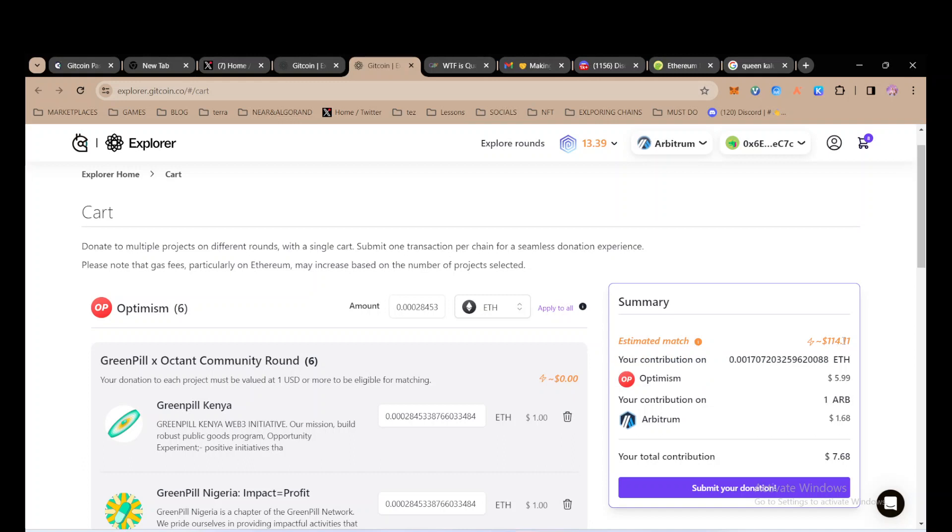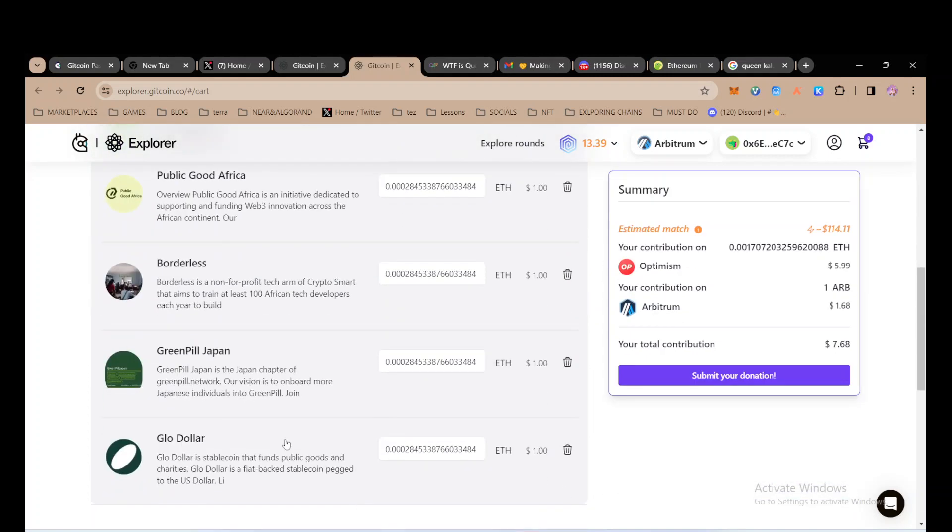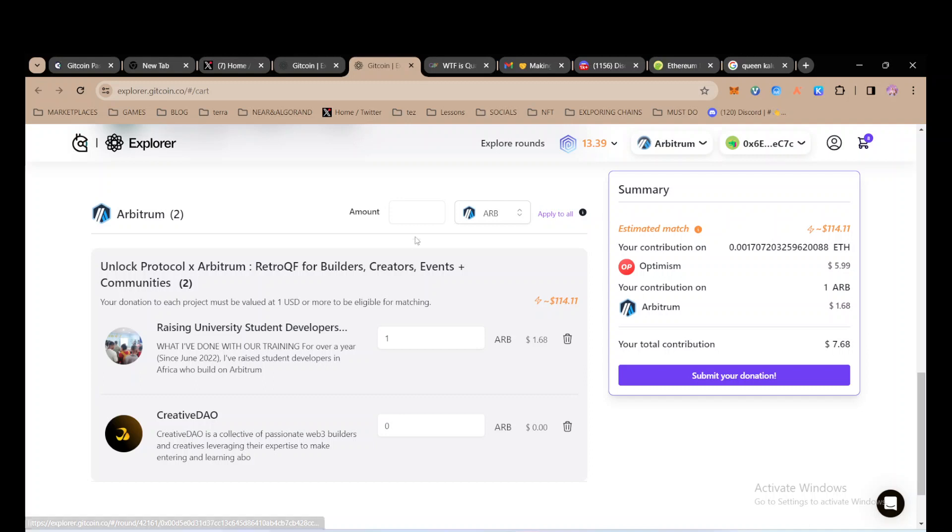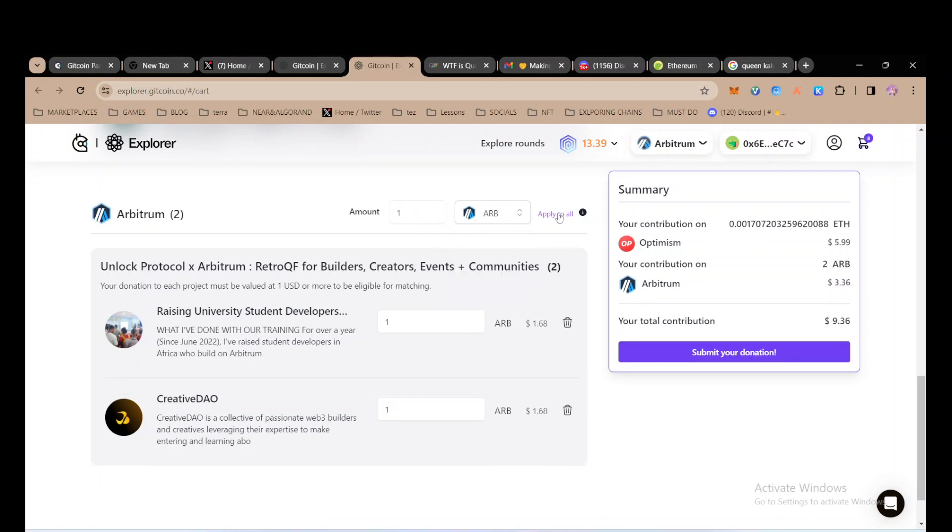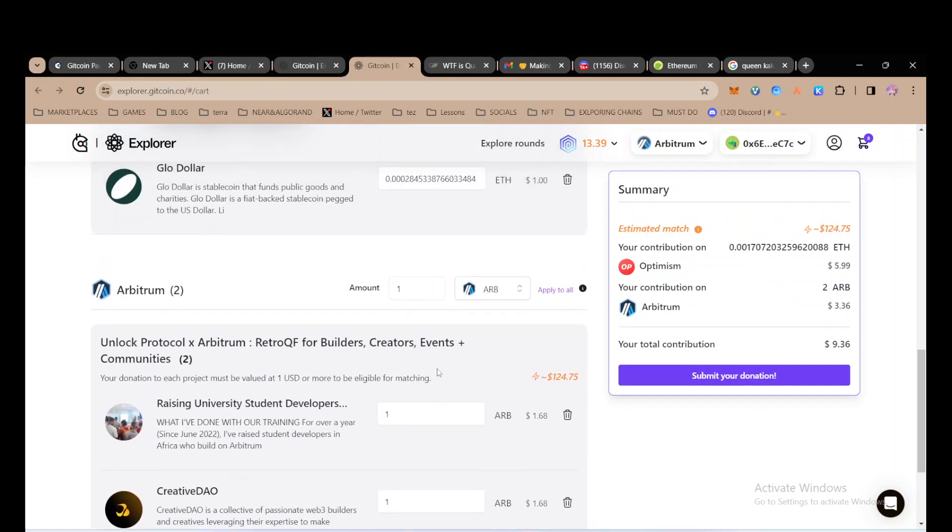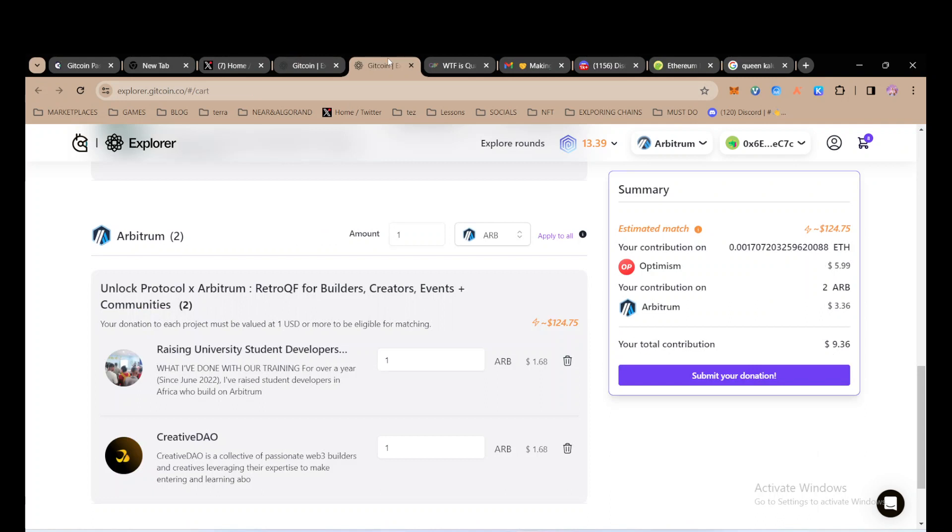For ARB, I want to donate one ARB on Arbitrum network. I can donate ETH or ARB. I want to donate ARB to all these projects, so I click 'Apply to All'. Even if I want to go back and donate more to this project, I just come back here and it will get added to my cart.